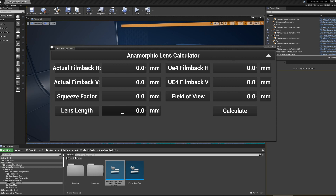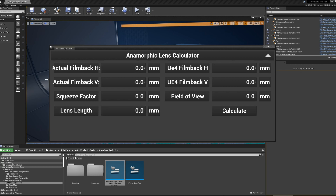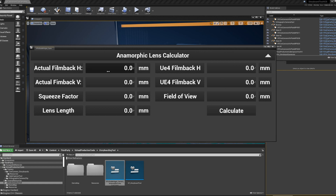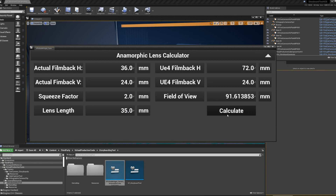The last thing to talk about is the Anamorphic Lens Calculator, found in that same storyboarding tool folder. Since Unreal out of the box does not have the ability to use anamorphic lenses, this is a simple calculator — if I type in a film back of 36x24 with a 2.0 squeeze factor and a 35mm lens, I can calculate the values that I should plug into the film back and field of view settings of my camera to make sure it lines up with the real world as much as possible. That's all — thank you for watching.